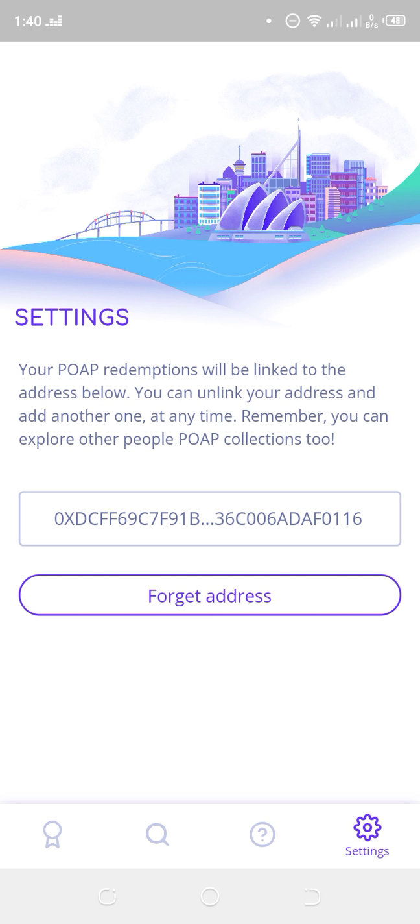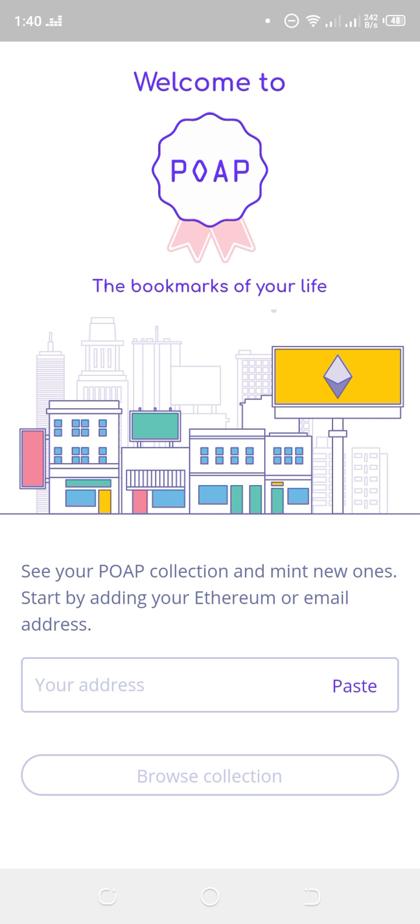This is my own personal account, but I'll forget it so I can explain from the beginning. I'll click on 'Forget address.' If this is your first time using the POAP app, you have to download it from your Play Store or App Store. When you come here, this is what you'll see: 'See your POAP collection and mint new ones. Start by adding your Ethereum or email address.'